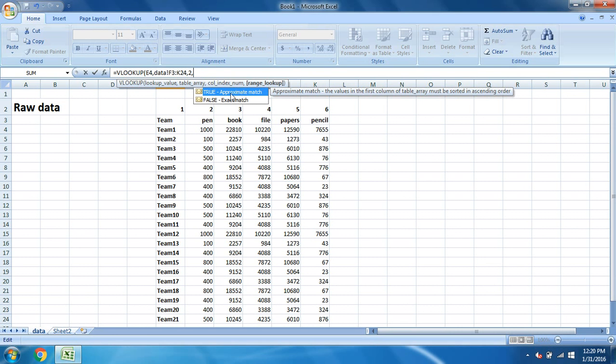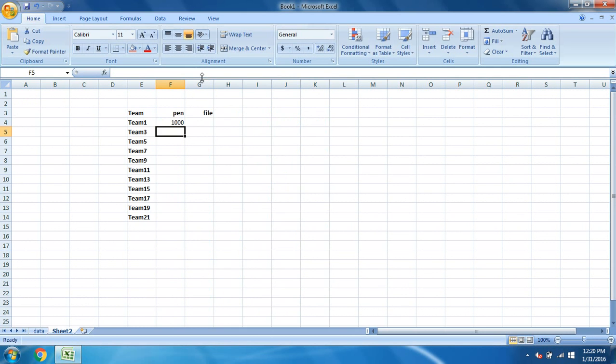After giving the comma, you have to write two. And again comma. You can see the range lookup now. For true it is approximate match and false is exact match. So we want the exact match, so we have to click false. You can double click on false, or I'll tell you, true means one and false is zero. So if you type here zero and give an enter, you can see you have the data.